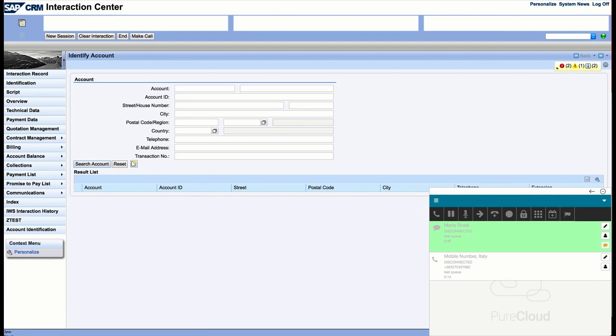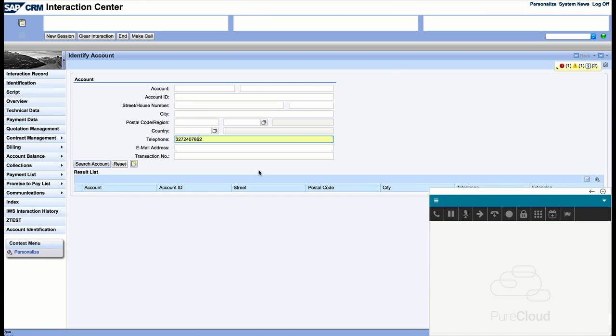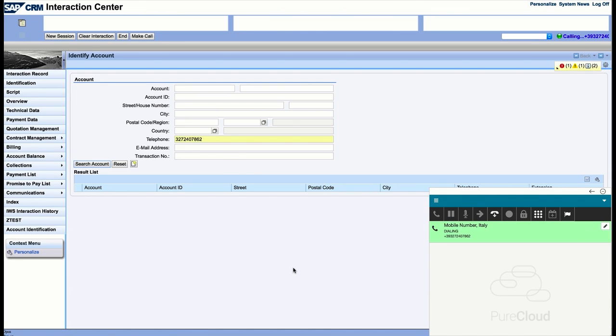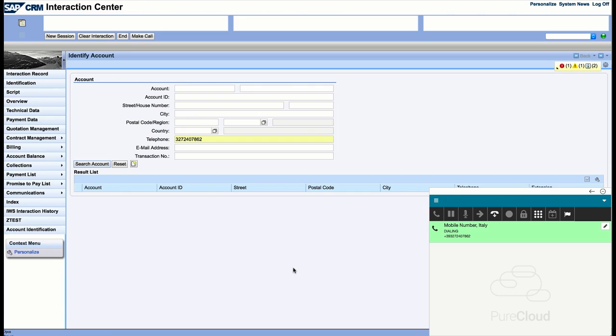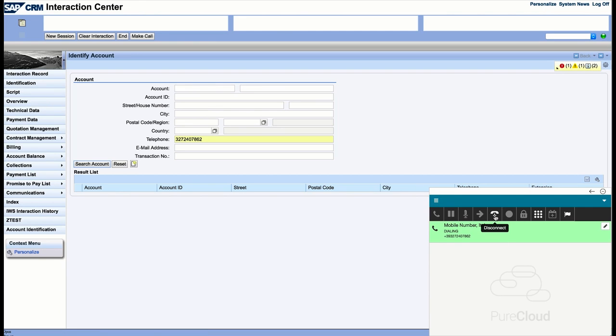In the last example, we will show the click-to-call capability. The agent can select a contact inside SAP and start a call just by selecting any phone number in the form and using a keyboard shortcut. The call is then started in PureCloud and the agent can manage it through the PureCloud widget.